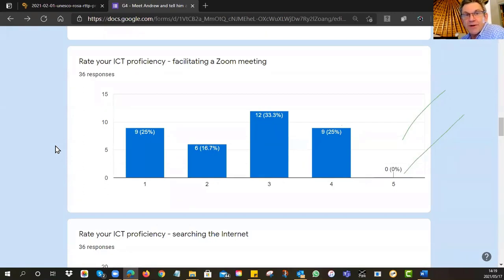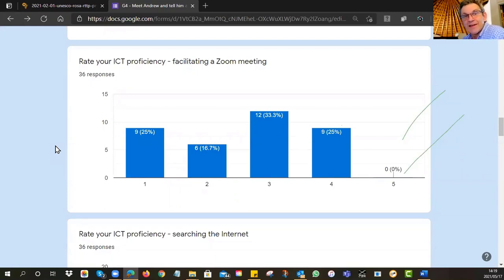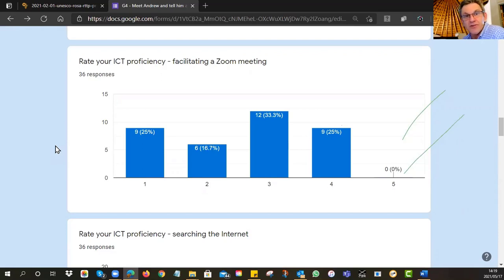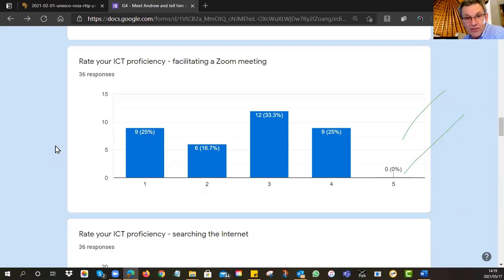In the other three groups we've experienced connectivity problems for some people. Group three really struggled. UNESCO has sent out data for you — please keep your data for the Zoom. Don't use it up on Facebook and other things. Make sure you use the data for what it's for. Lovemore sent out some recommendations about turning various things off so you don't waste your data with updates and other things you don't necessarily require for the training.